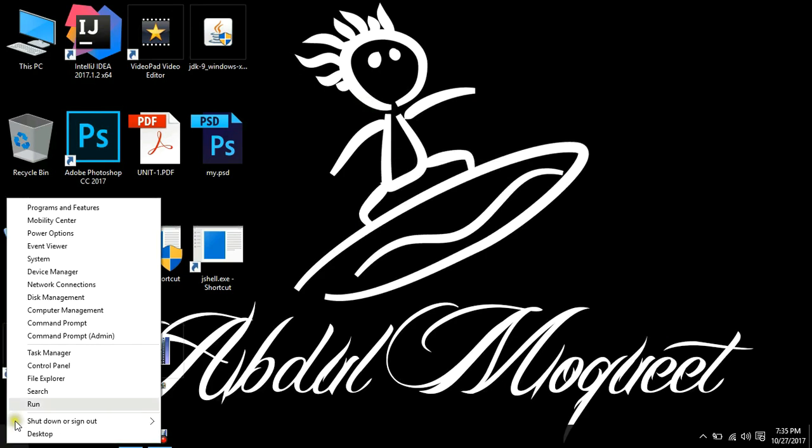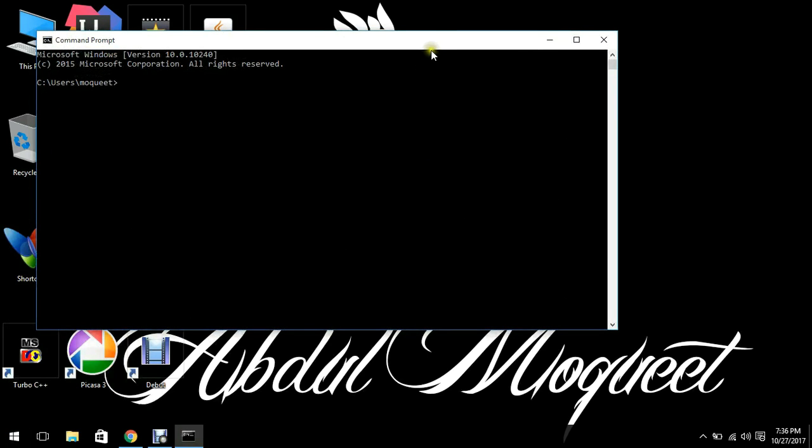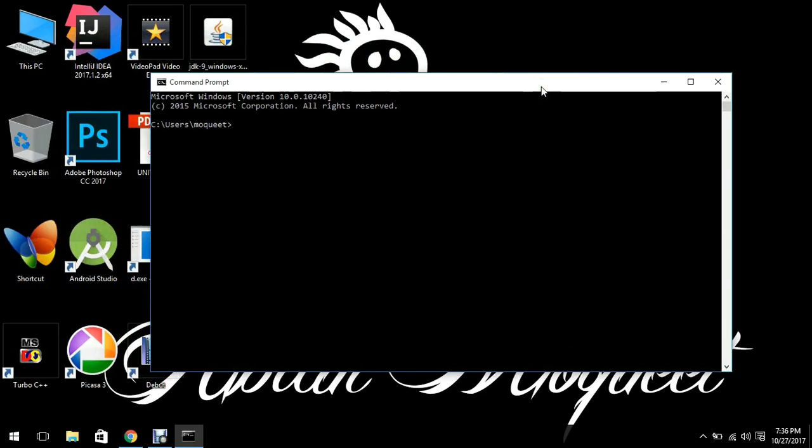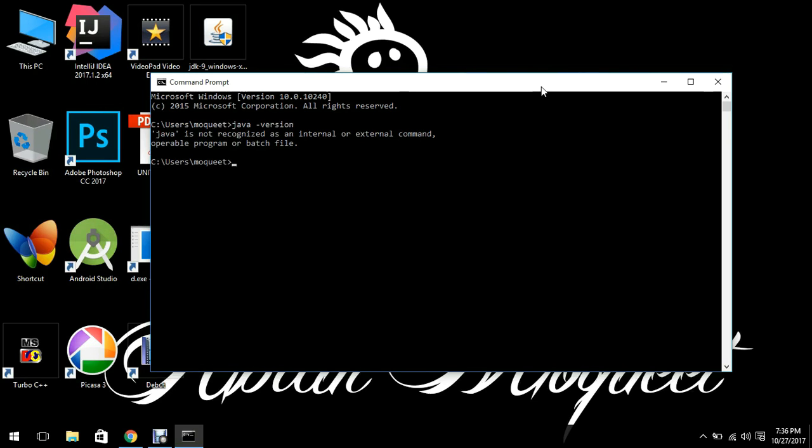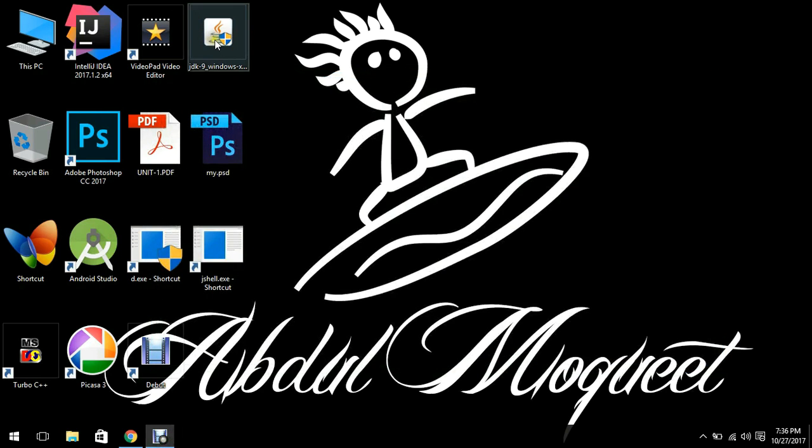It is currently not installed. So if I will open the command prompt and if I will write java -version, it is going to say Java is not recognized as an internal or external command. This is because we have just downloaded the Java and we have not installed it.